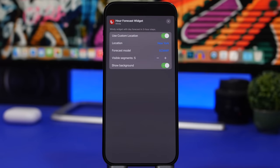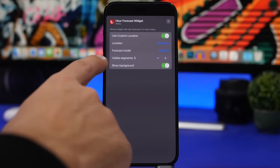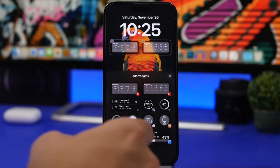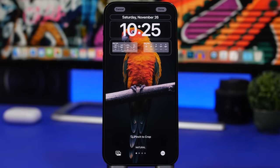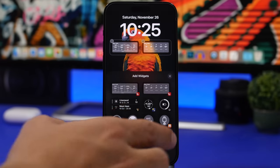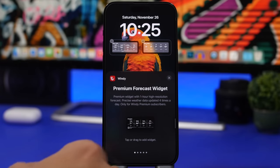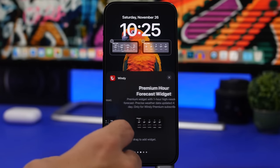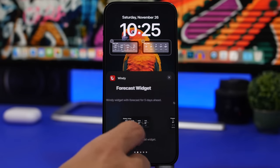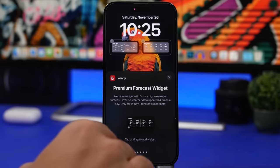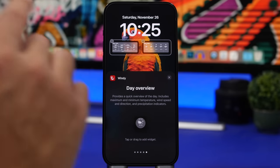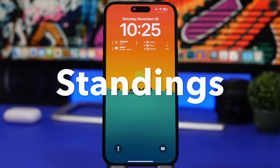Tapping into the widget settings, you can choose any city under location, pick a forecast model, and choose whether to show a solid background on the widget. Windy offers a lot of widget options including hourly forecast and day overview. Unfortunately, some widgets are paid and require signing into the app, but the others are free.